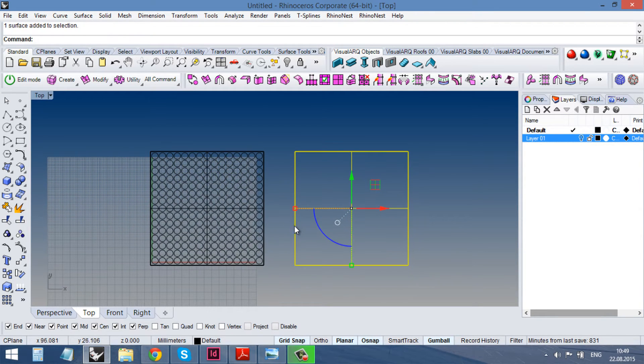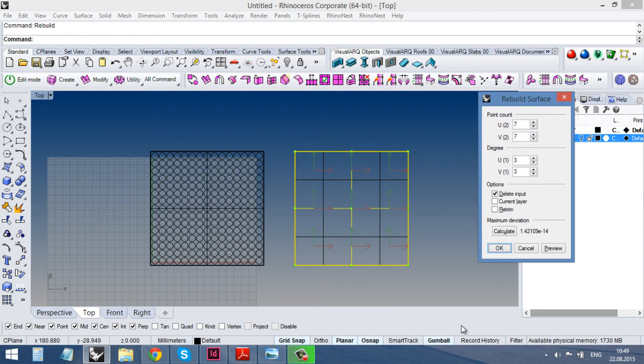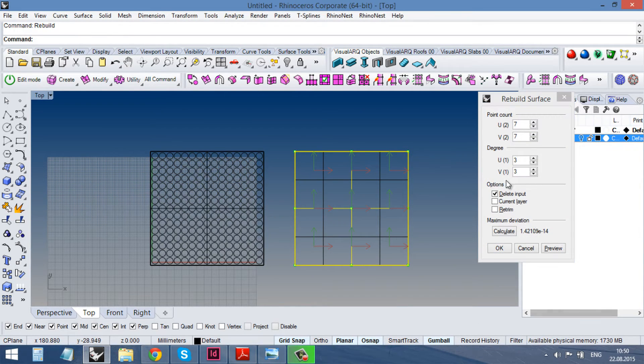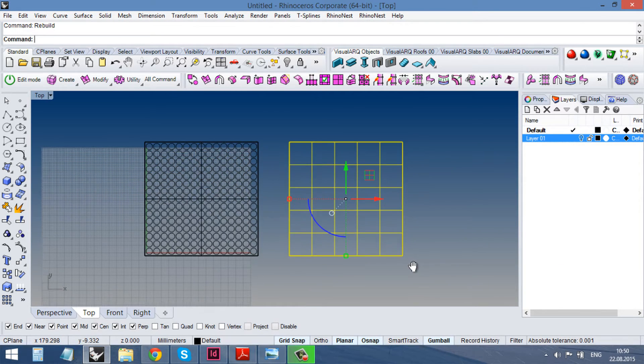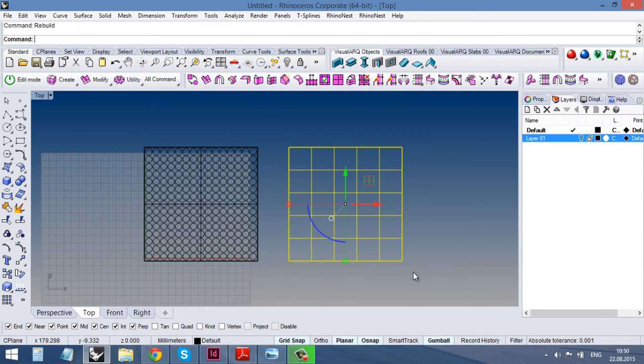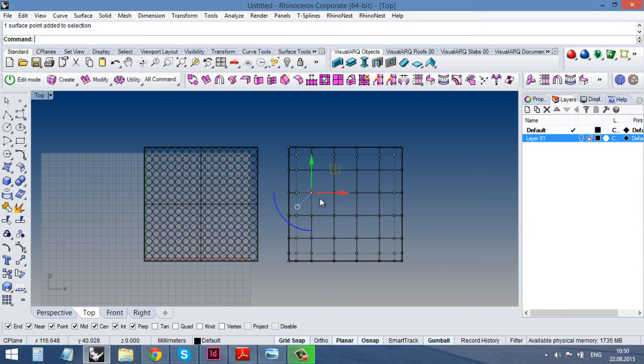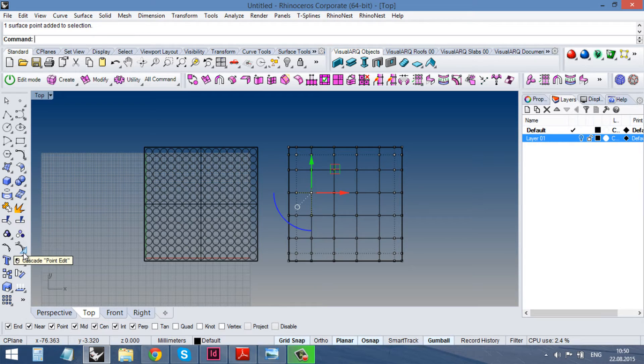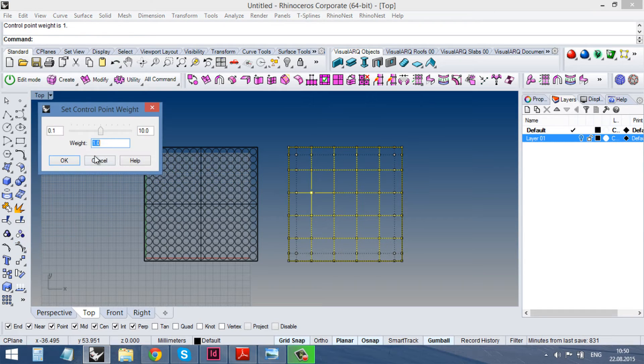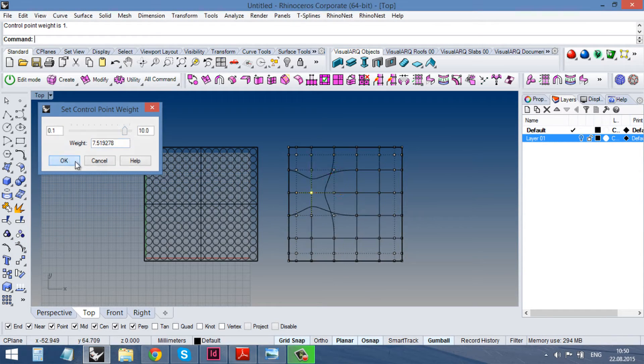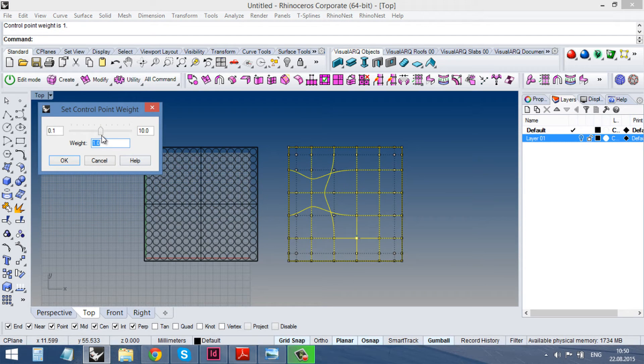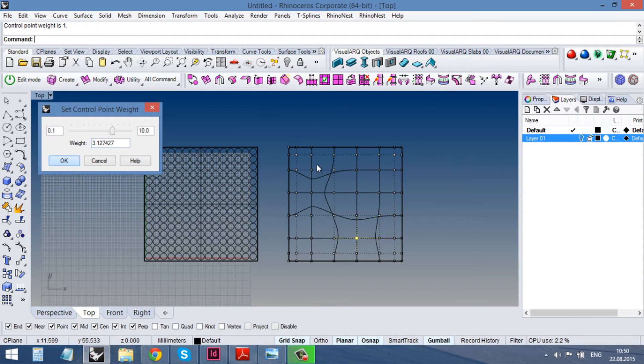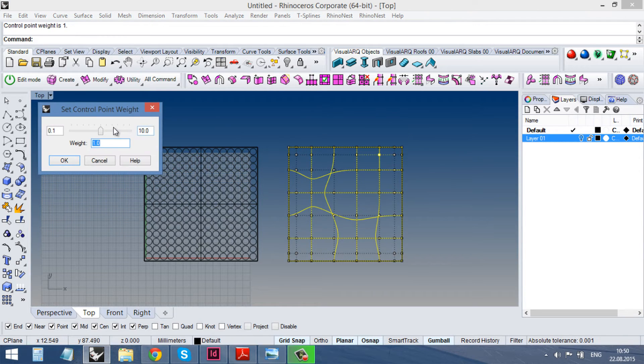So first we need to rebuild it to have more freedom for transformation. I would make it 8 per 8. That would be enough. And then when I turn on my control points, it would be probably enough only to play with the weight of it. So I choose the edit control point weight command and just make them a little bit heavier. Like this. Or lighter. Yeah, that's it.